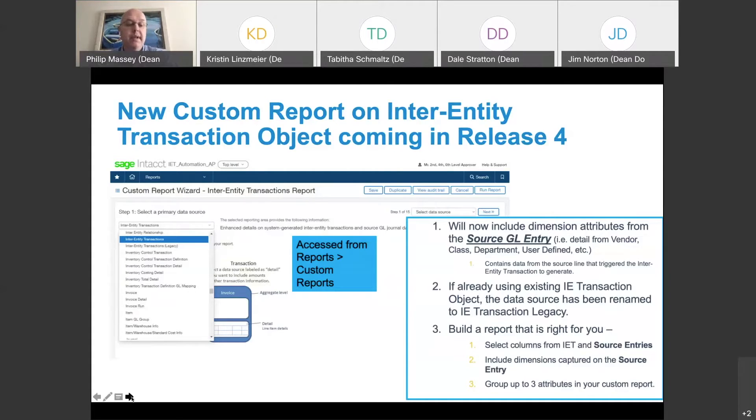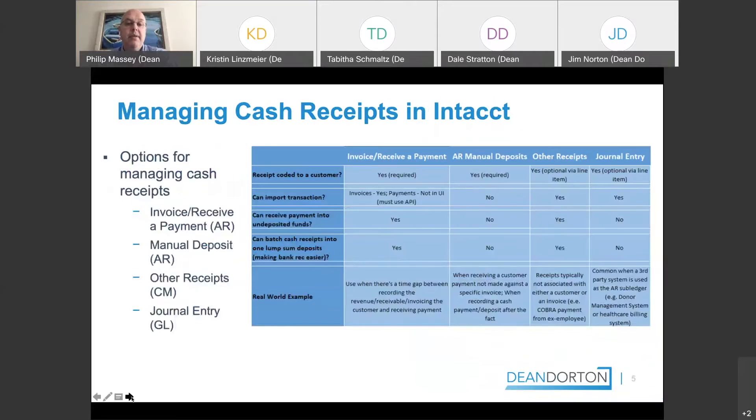Previously, that information was not included — it was only attributes related to the InterEntity Transaction itself. In Release 4, if you're currently using that object in a custom report, your old object will say 'legacy' at the end of it, and the new one will just be InterEntity Transaction. All the same functionality for choosing your attributes and grouping things remains; the key addition is information regarding the source GL entry.